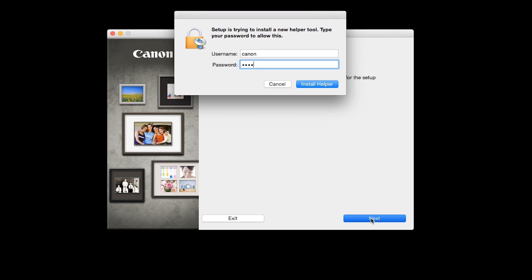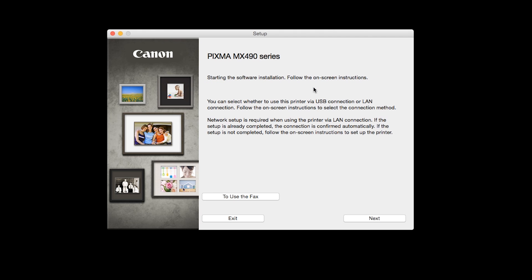When prompted, enter the administrator name and password you used to set up your Mac and then click Install Helper.